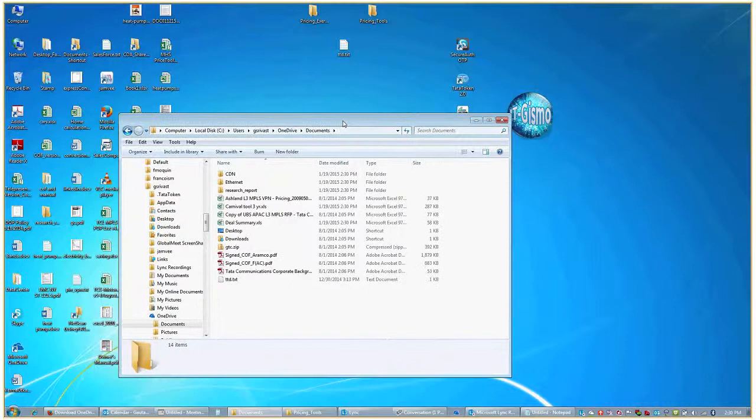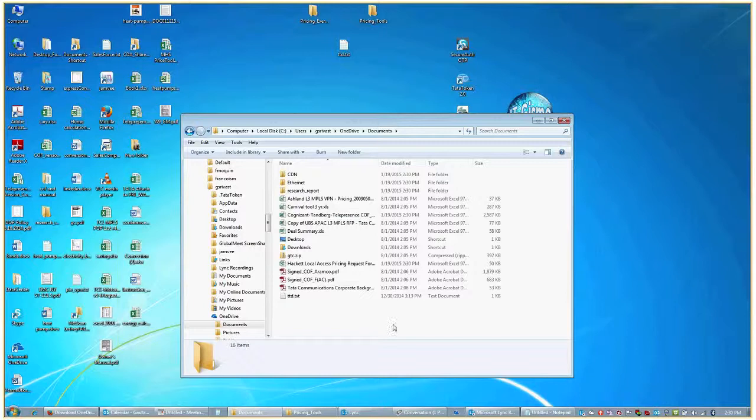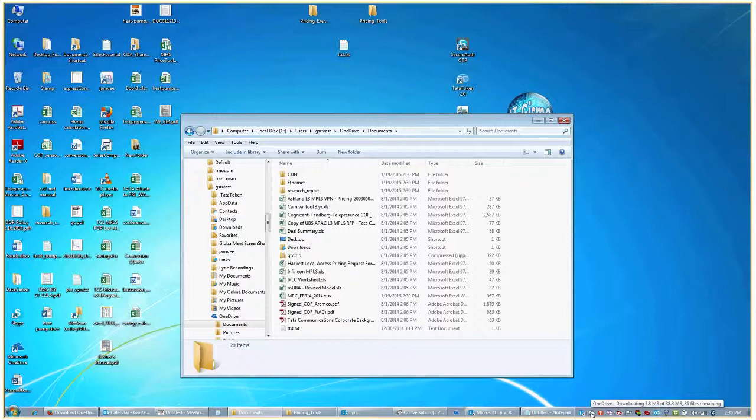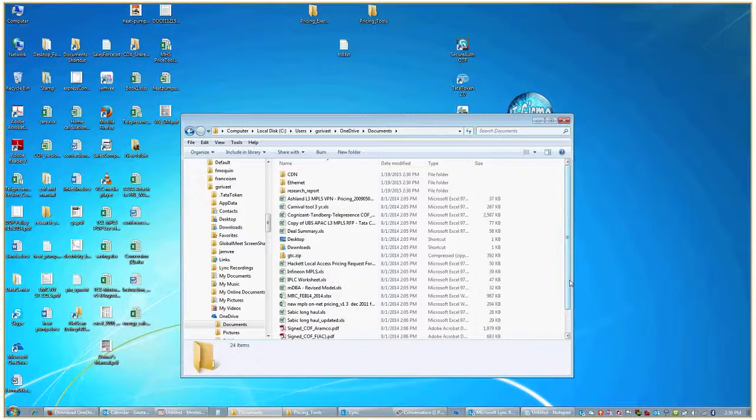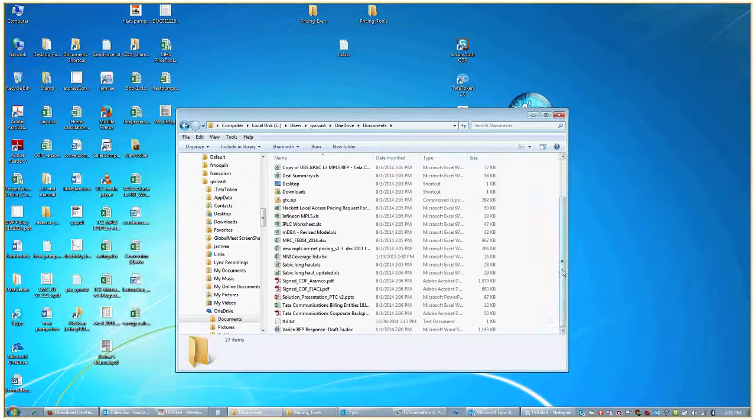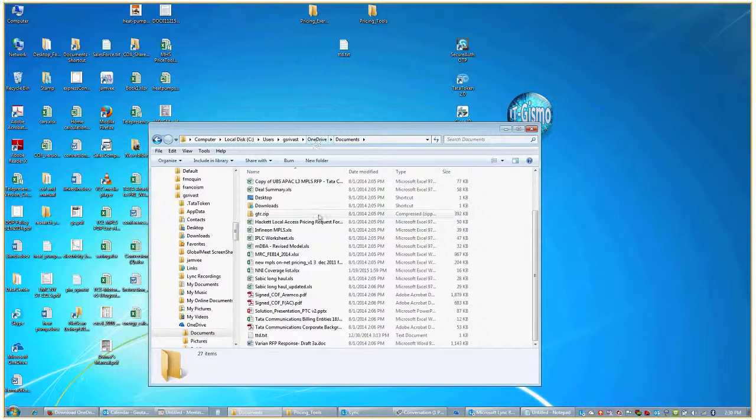This process continues. There's a small icon in the tray over here which fetches new information as and when it comes and updates all the systems, your desktop, your cloud, and everywhere else. Now we are going to do a small test. I'm going to upload a folder from my desktop onto this OneDrive folder and see whether that gets updated online.